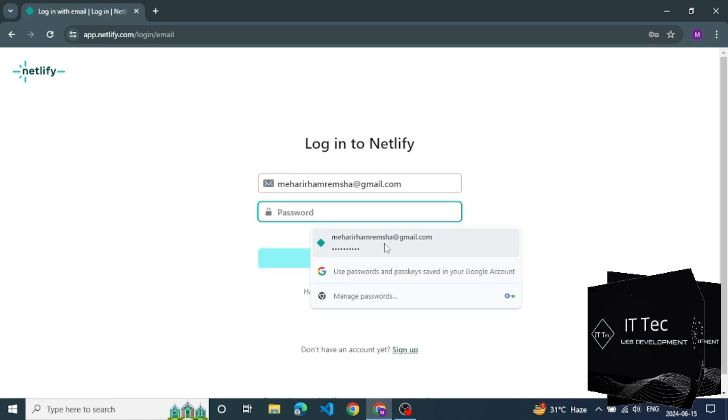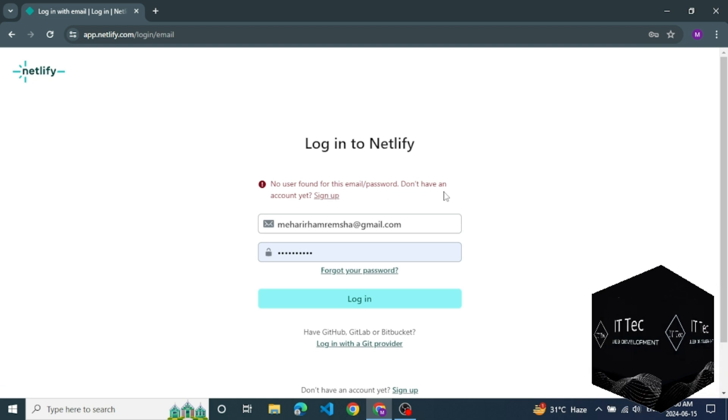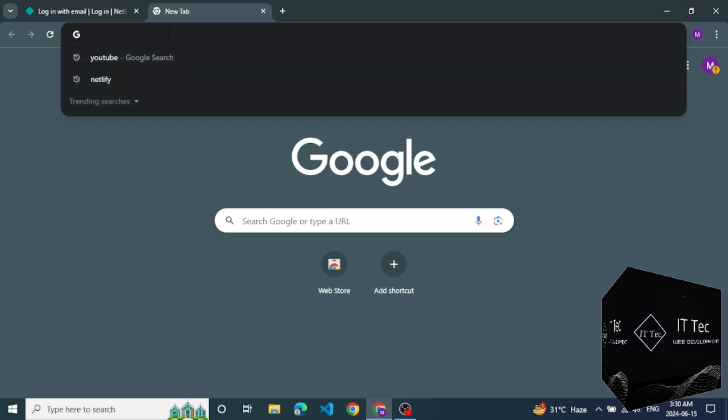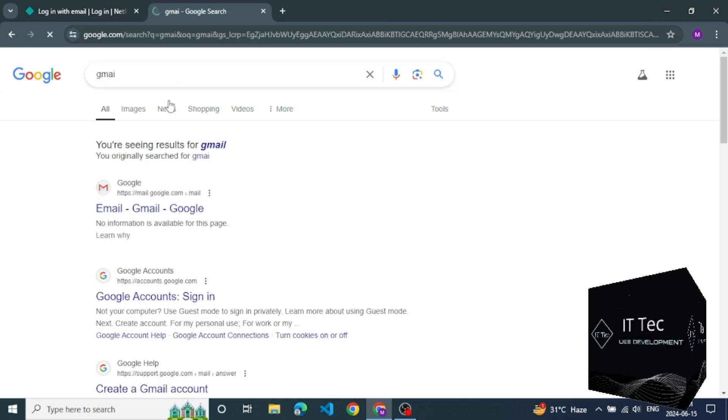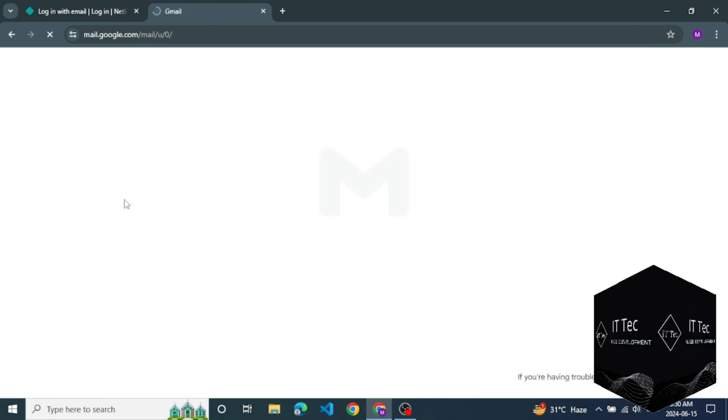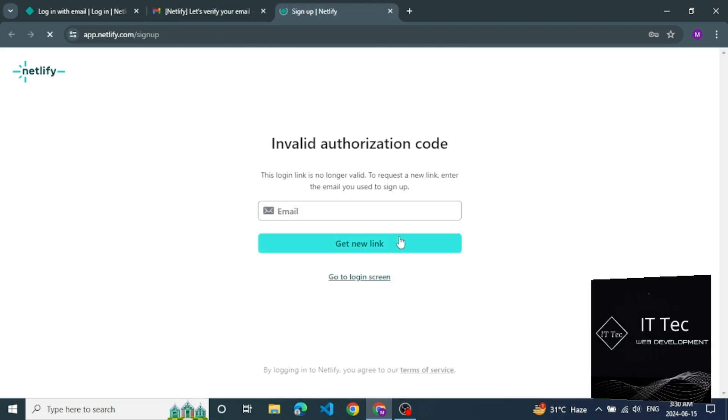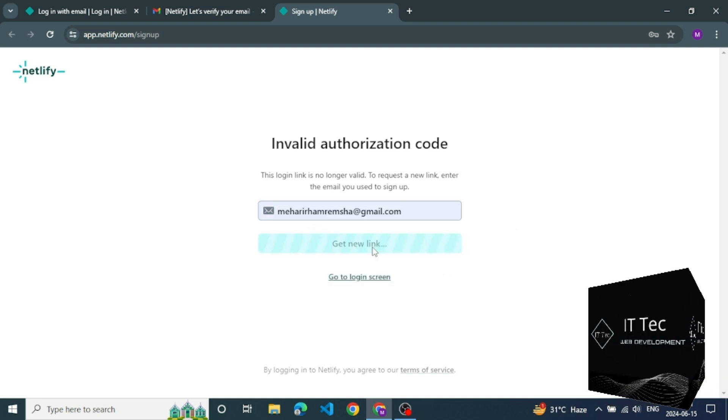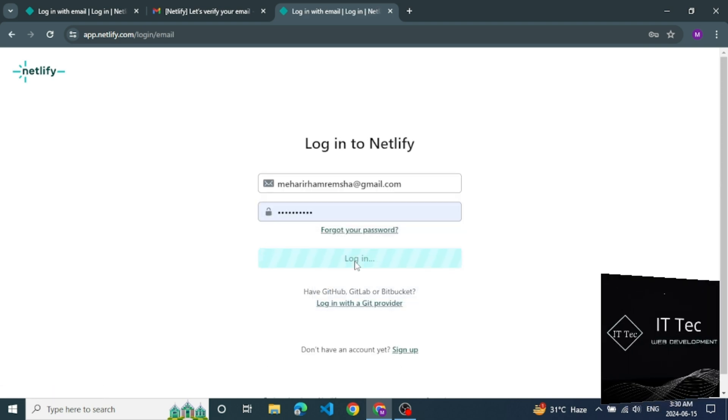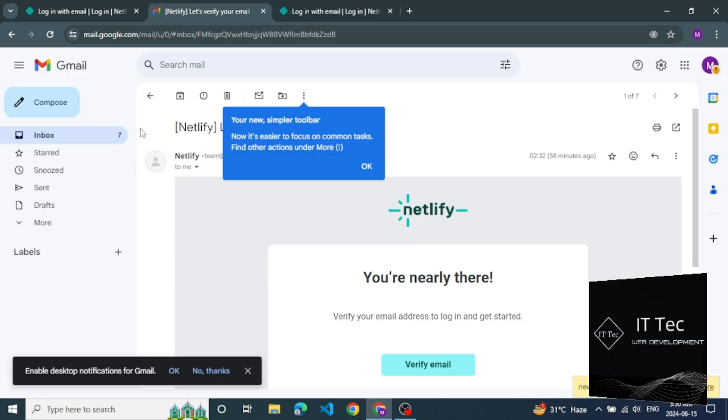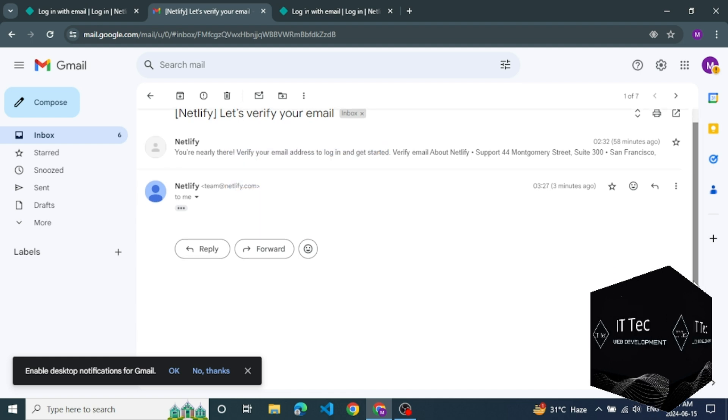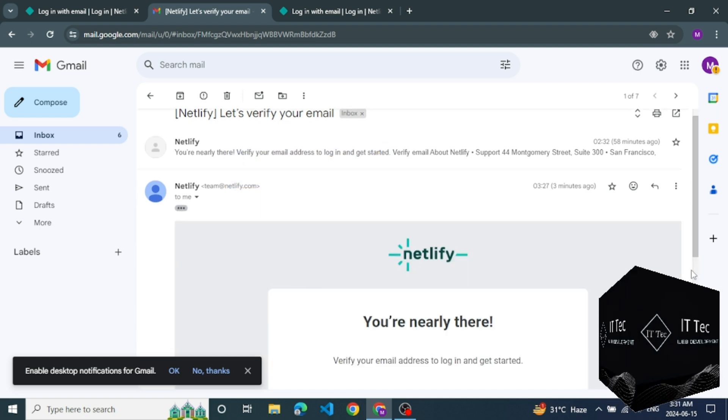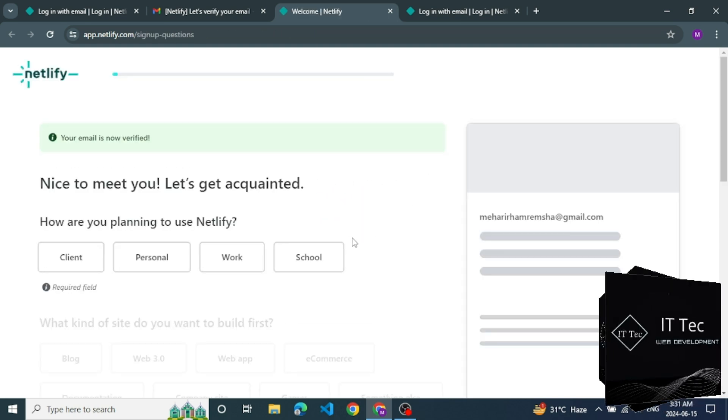Now sign in, but it not sign in without verifying email. Verifying. Click on it. Now you are verifying and sign in your new account.